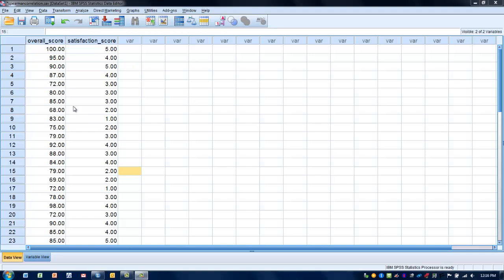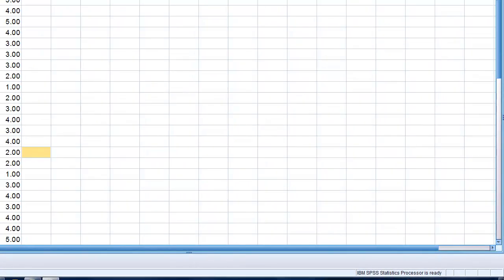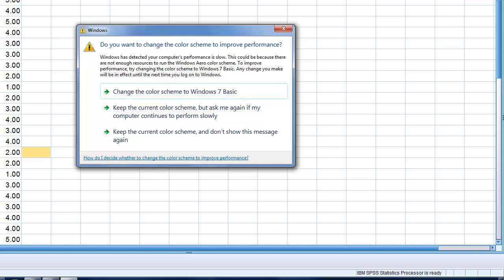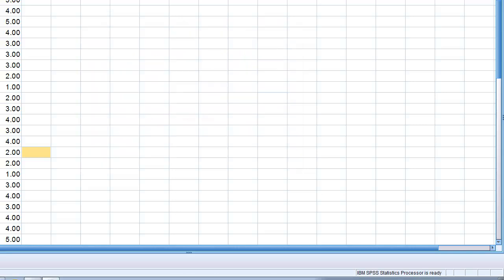We have two sets of data here — two variables. One variable is the overall score in a college course, so the final grade or score they received in the course. And then there's a ranking of their satisfaction with the course instruction. A ranking of five would be highly satisfied, and a ranking of one would indicate very unsatisfied. We wish to establish a relationship between these two variables to see if satisfaction score is related to their overall course grade.